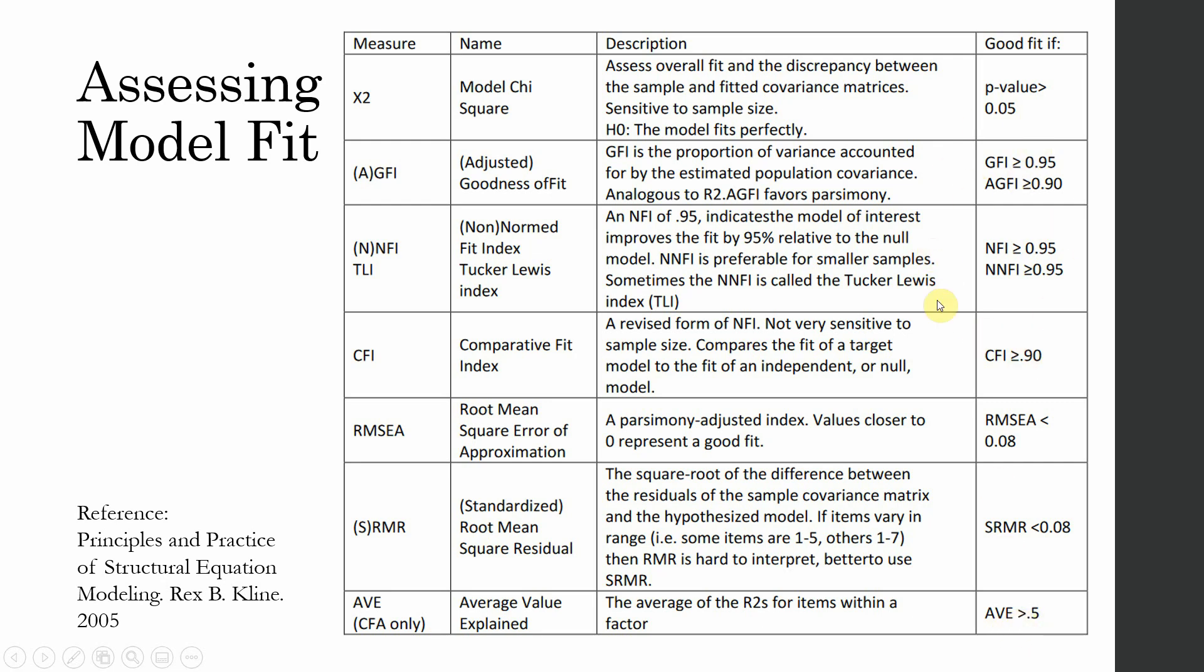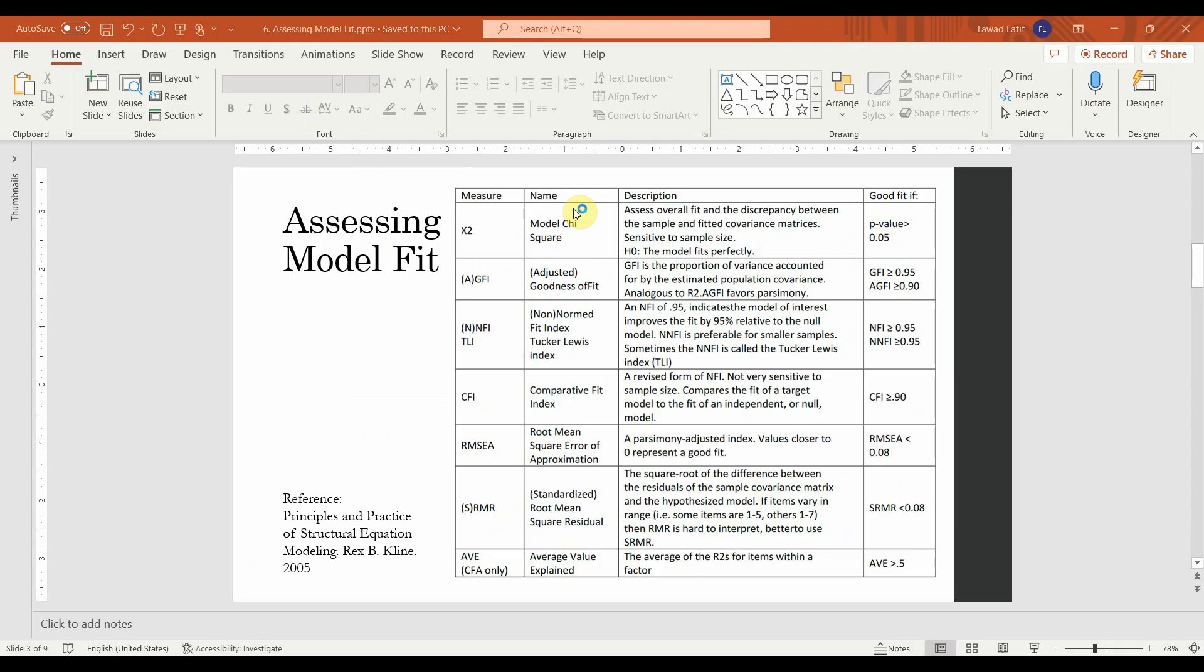There are different debates on which fit indices we should use. For example, in one of the earlier lectures, I mentioned that this should be 0.90 for TLI. Now, what we are going to do is, we are going to use a more liberal approach towards fit indices. We are going to use 0.90 for CFI, for TLI, for GFI, AGFI.